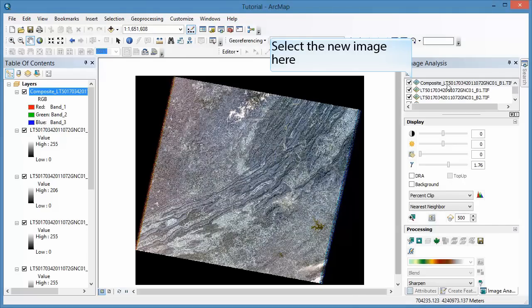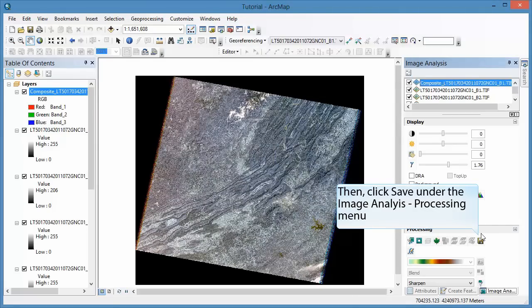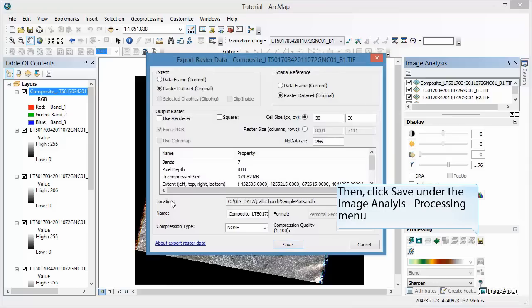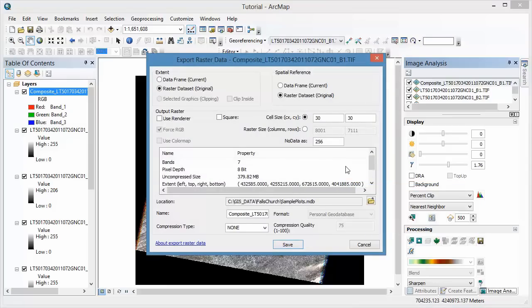In the Image Analysis window, click on the New Composite Image. Under the Processing section, click the Save button.